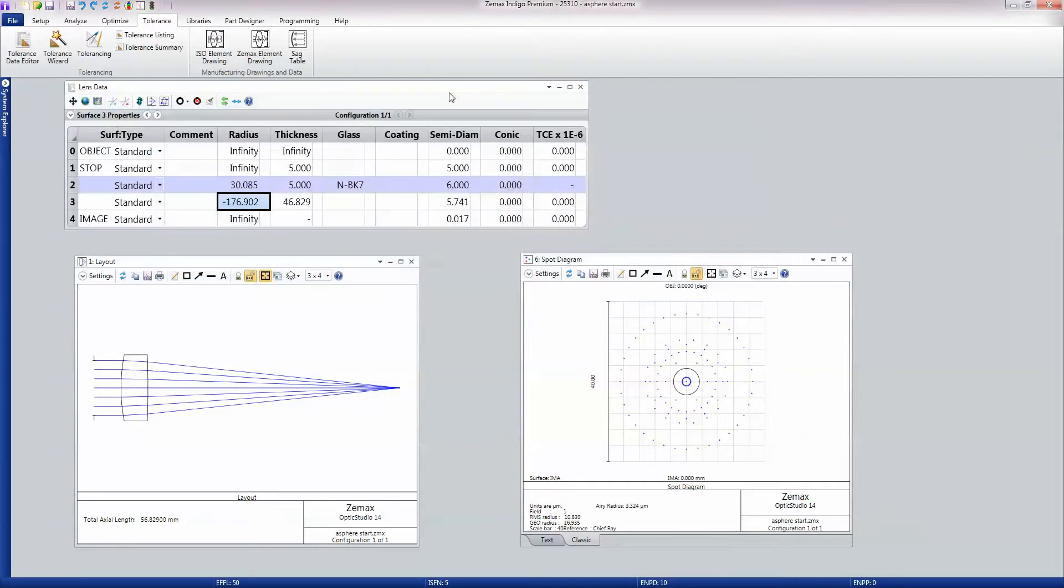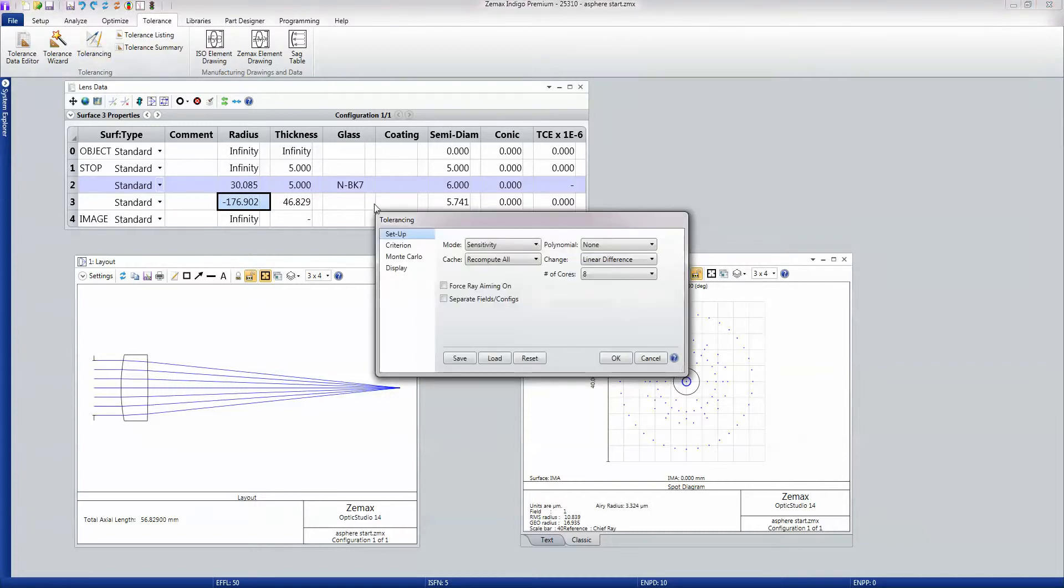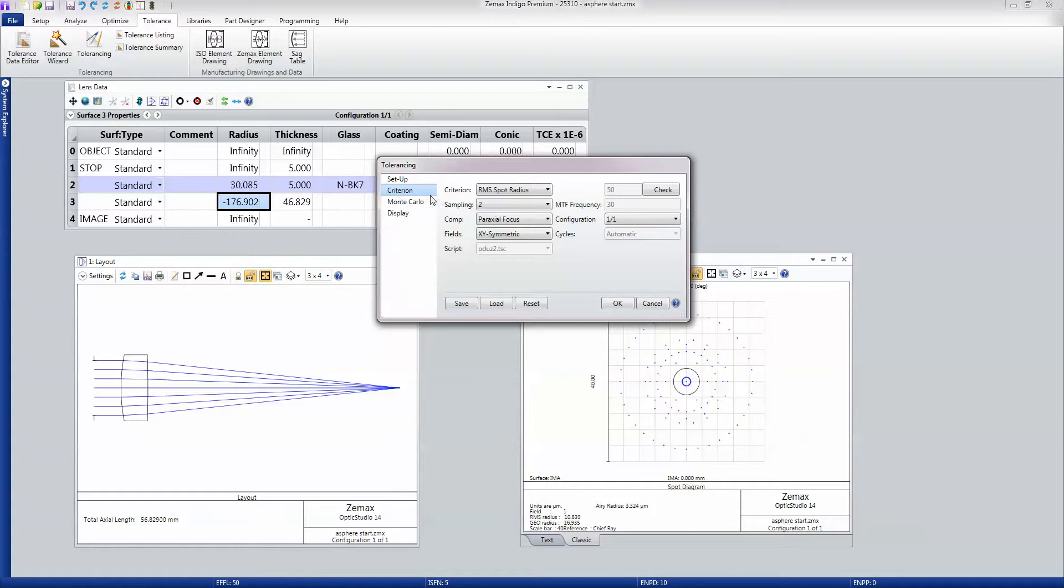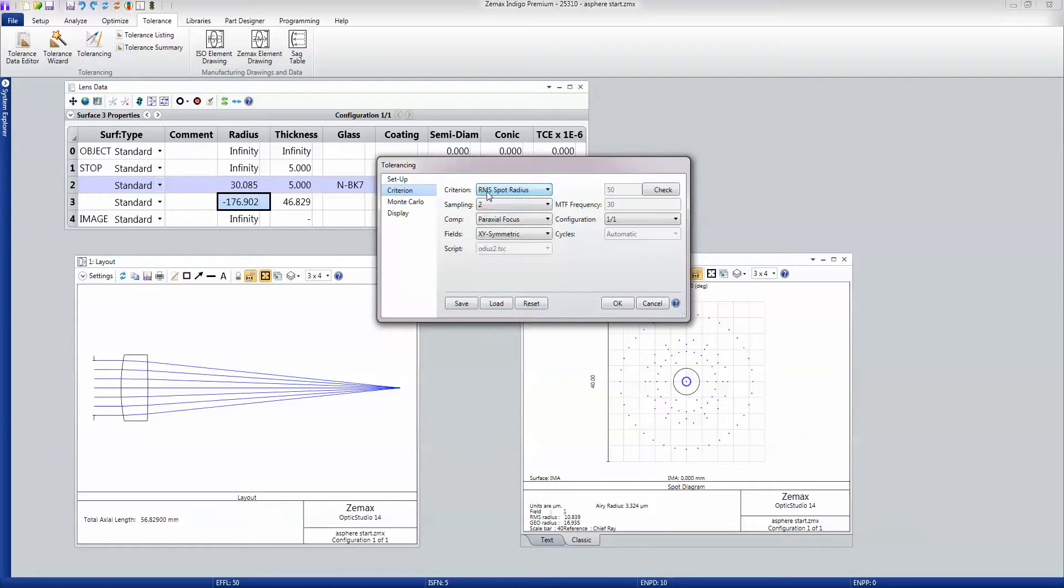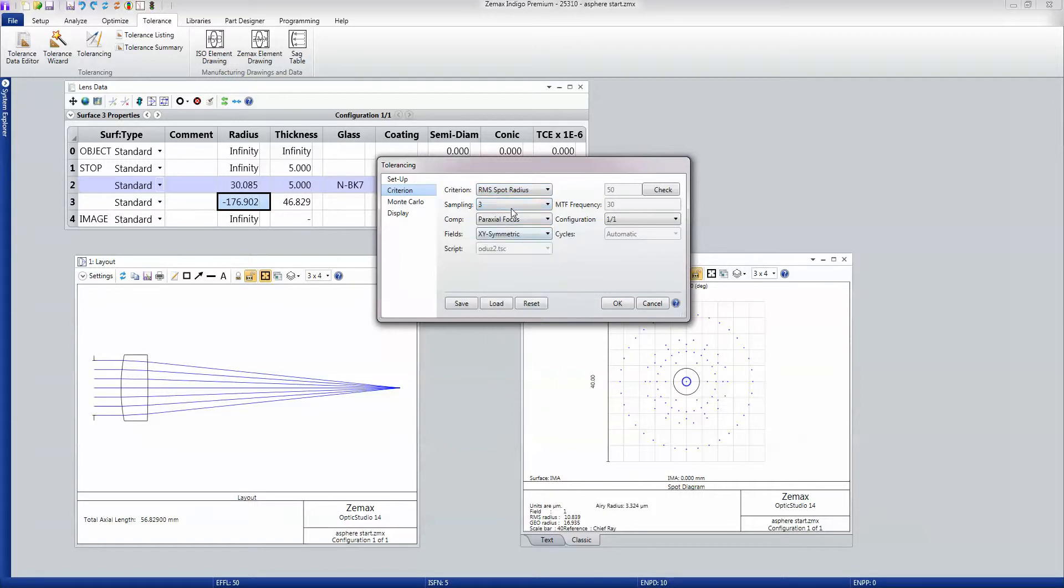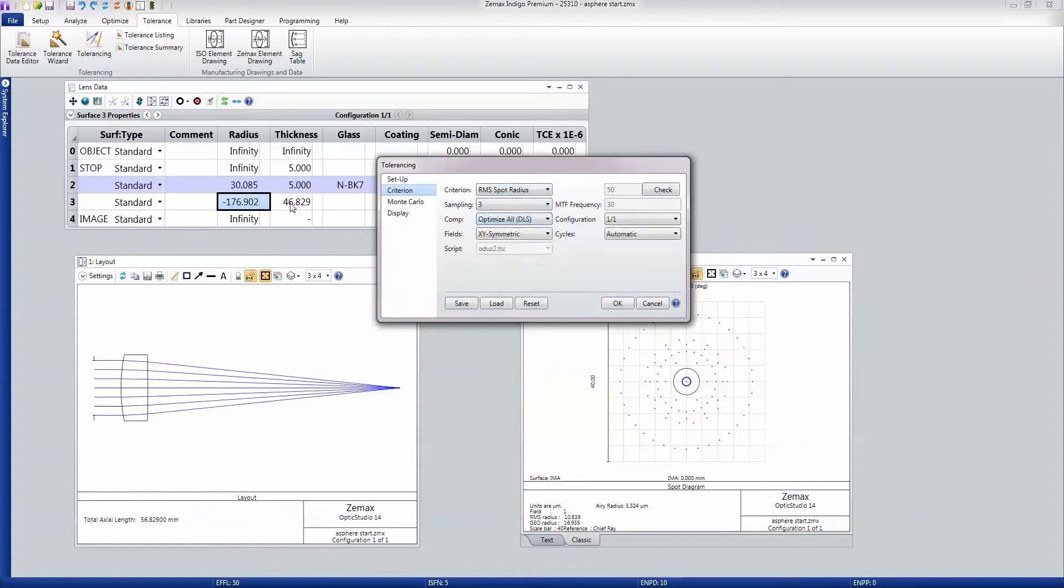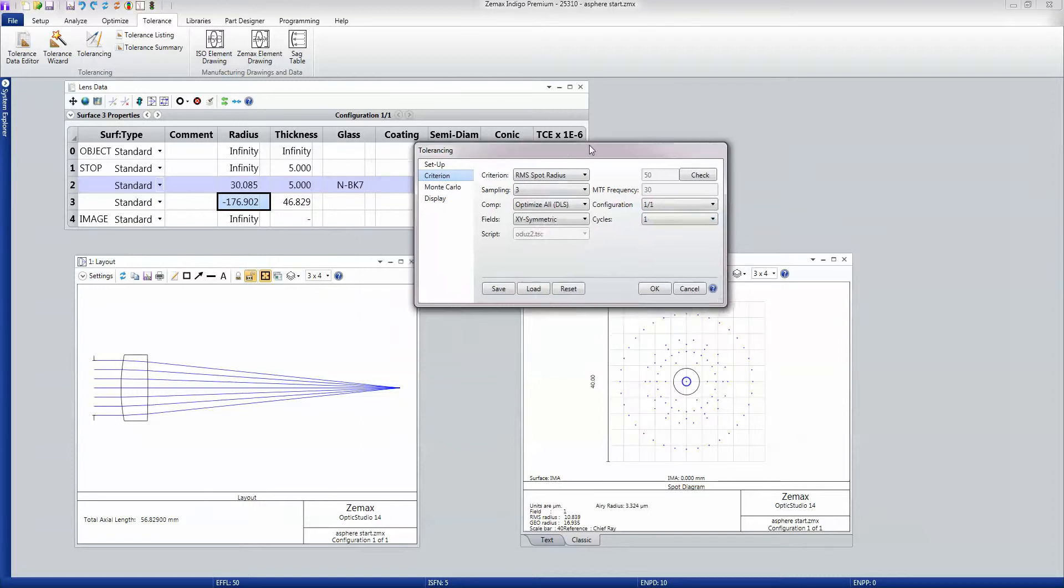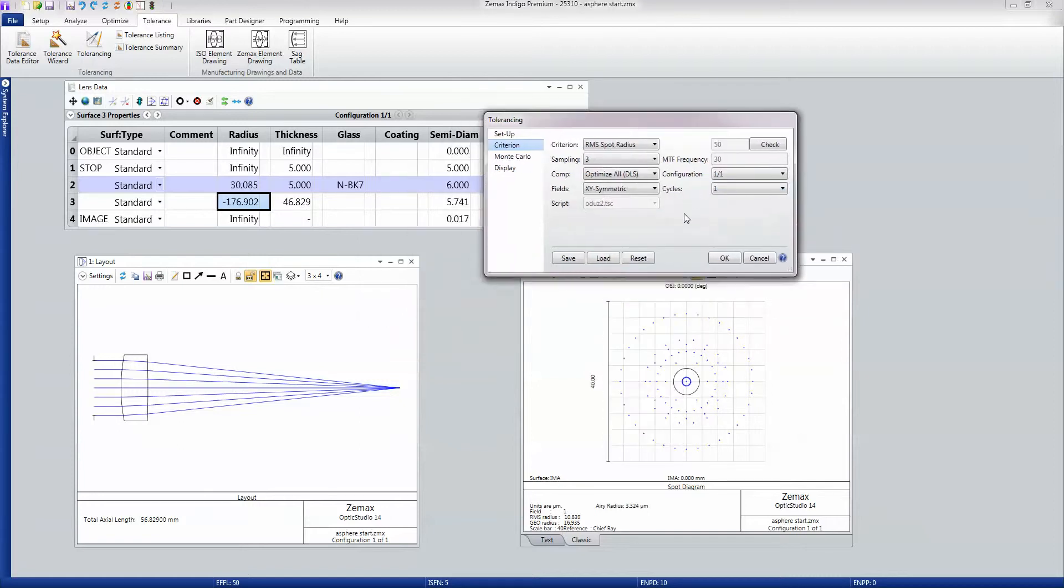I then call the tolerancing tool. And probably the most important thing I must tell it is what criteria I want. And I'm going to tell it I want RMS spot radius with an adjustment of sampling of three. And I'm going to tell it to optimize this back focal distance to retain best focus. And I'll only do like one cycle of optimization. And I'll just let this fire off.